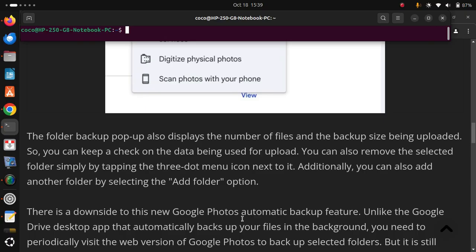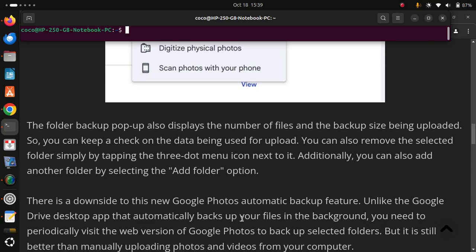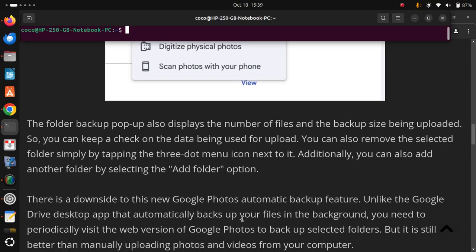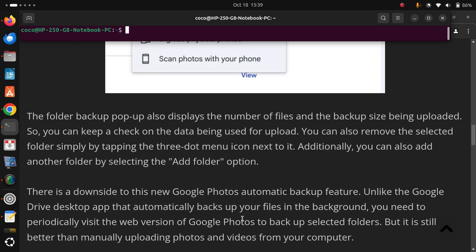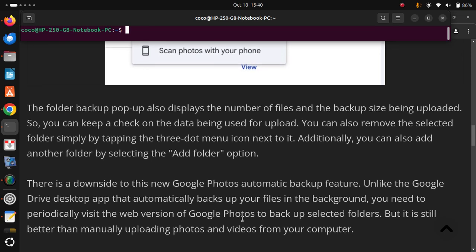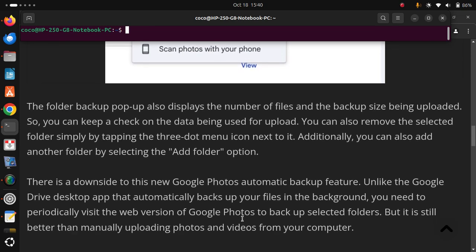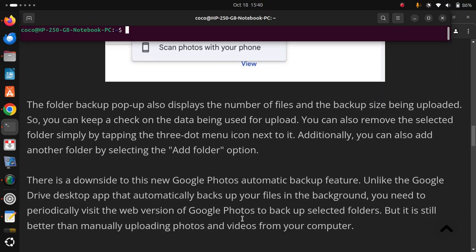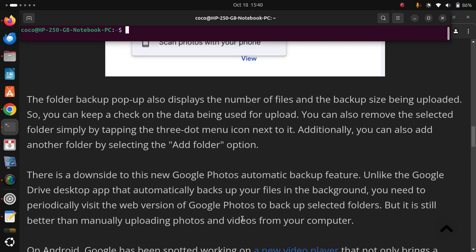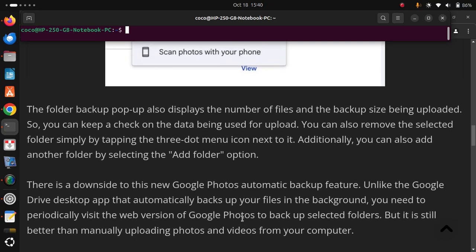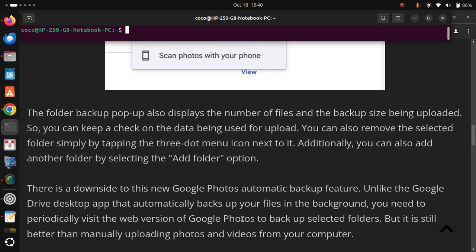You need to periodically visit the web version of Google Photos to back up selected folders. But it is still better than manually uploading photos and videos from your computer.